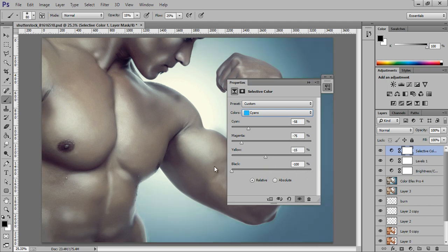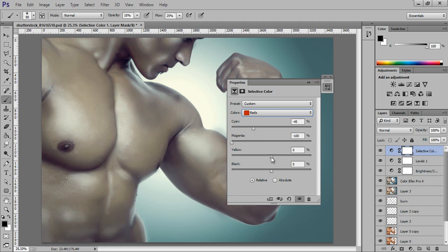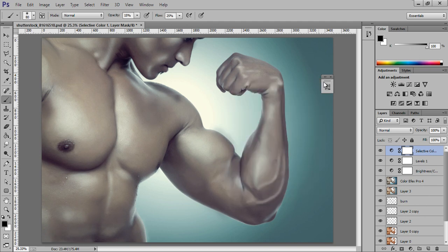I want some greenish aqua color. Before that, go to the Red channel — the skin is the red part — and play with it until it looks right.